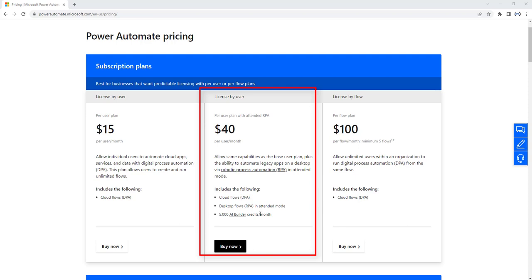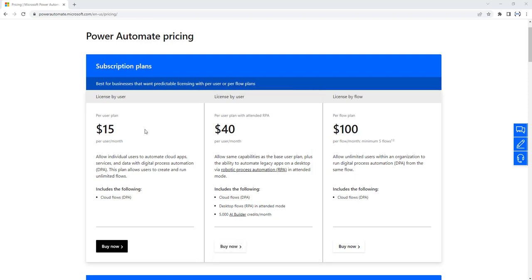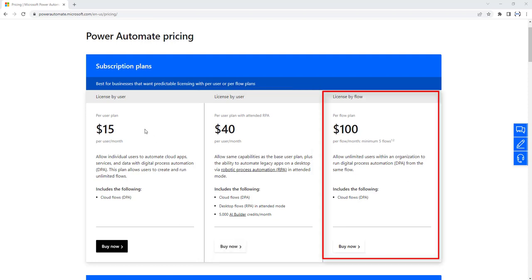This plan supports scenarios like form processing, object detection, prediction, text classification, and recognition. It can be purchased at a monthly fixed cost of $40 per user per month. There is another plan — the Power Automate per flow plan — at $100. With this plan, organizations can implement flows with reserved capacity that serve a team, a department, or an entire organization without having to license each user separately.